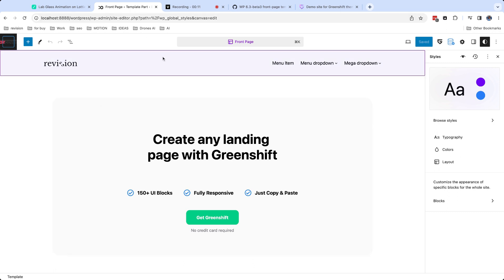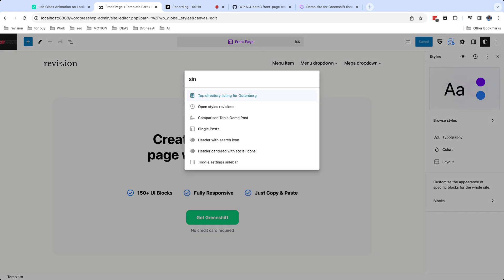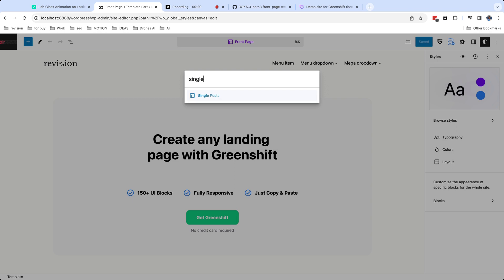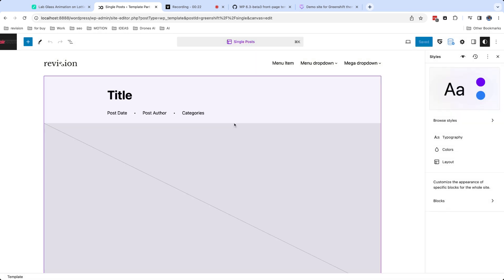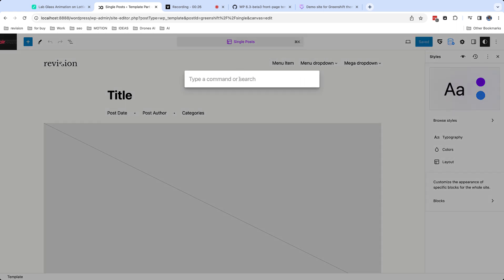Also I want to tell about new feature of WordPress command palette. Currently it's working in site editor and allows you to navigate between different parts of site editor without searching sections in navigator. Just type name what you want to change and select results.